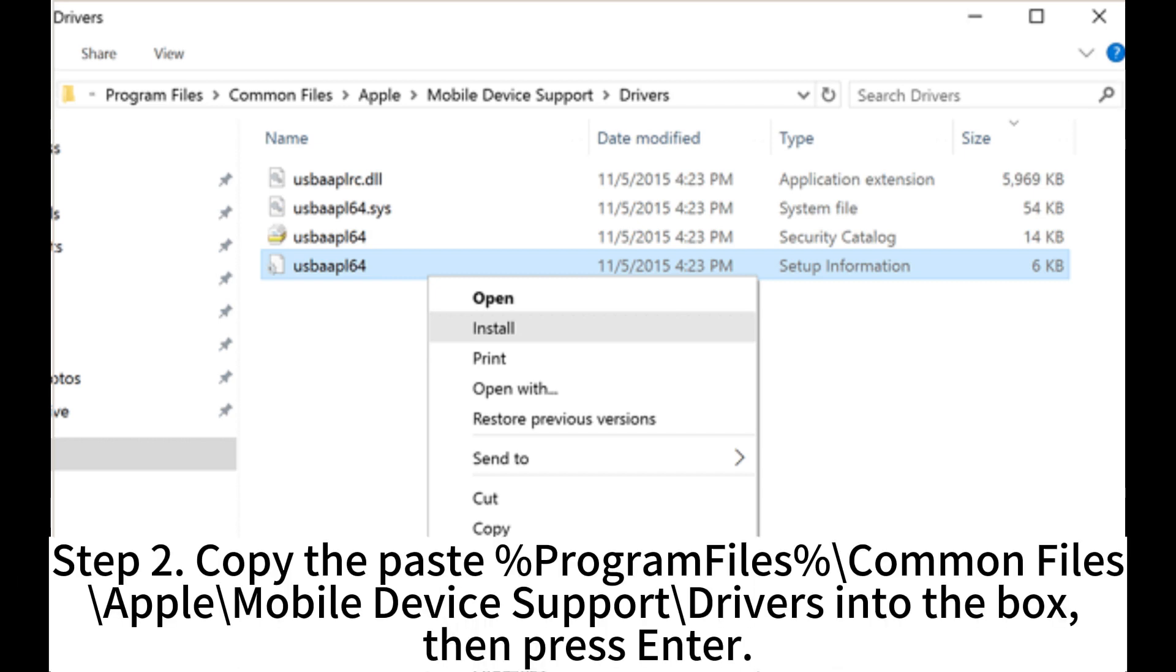Step 2. Copy and paste %ProgramFiles%\Common Files\Apple\Mobile Device Support\Drivers into the box, then press Enter.